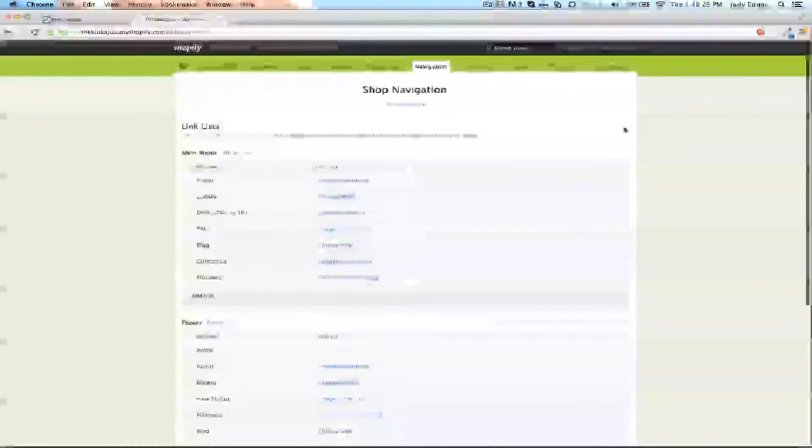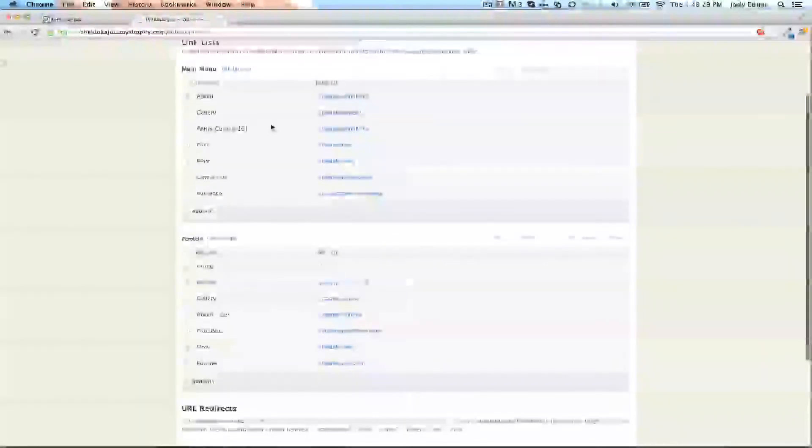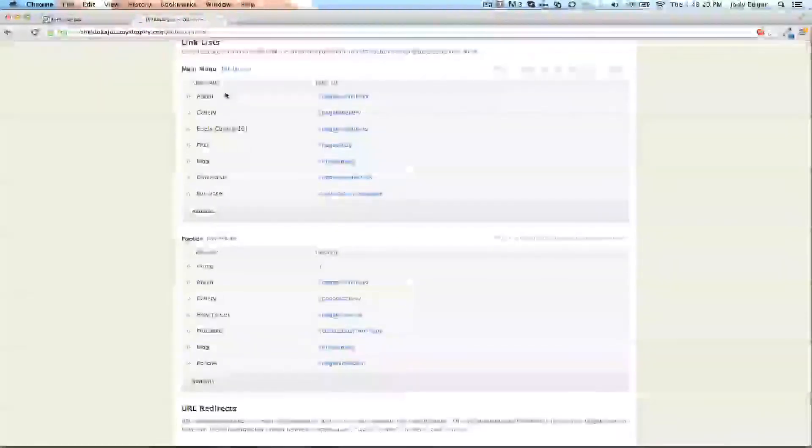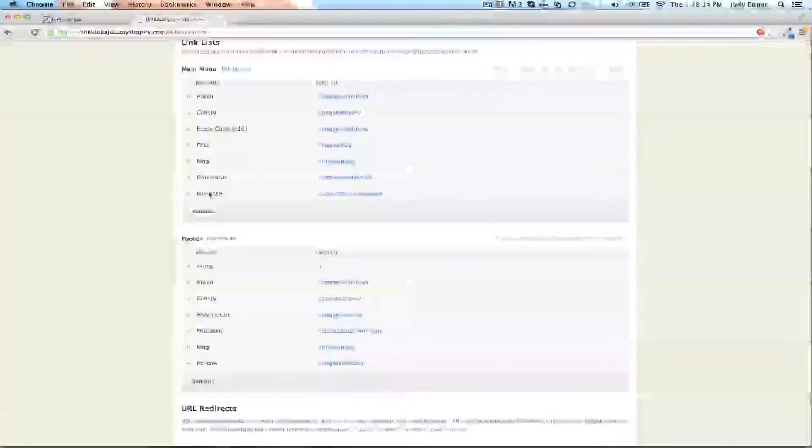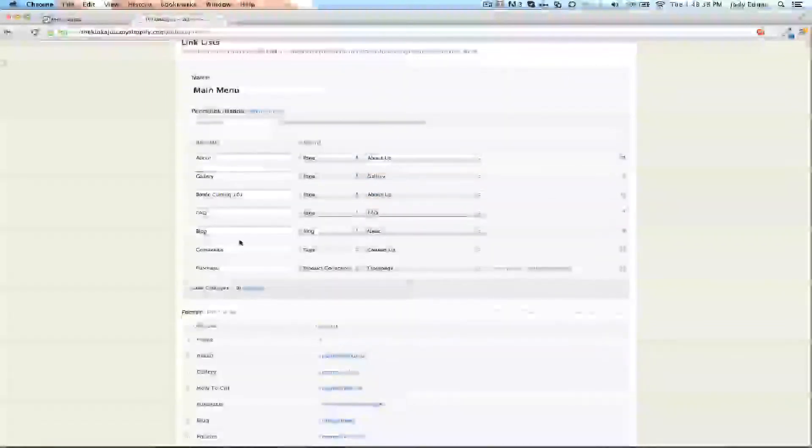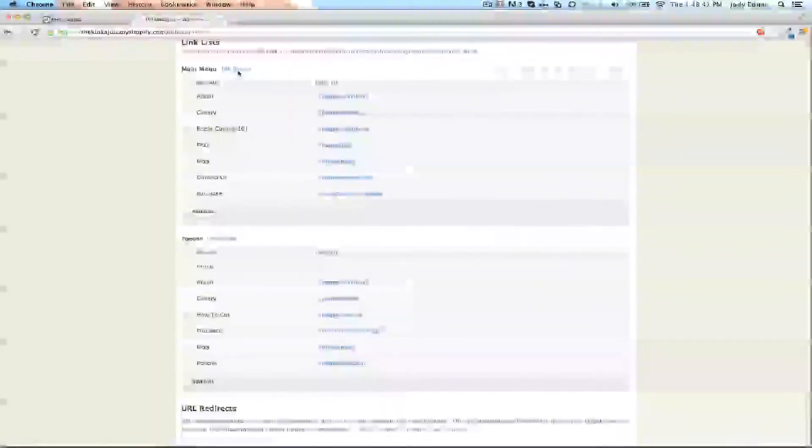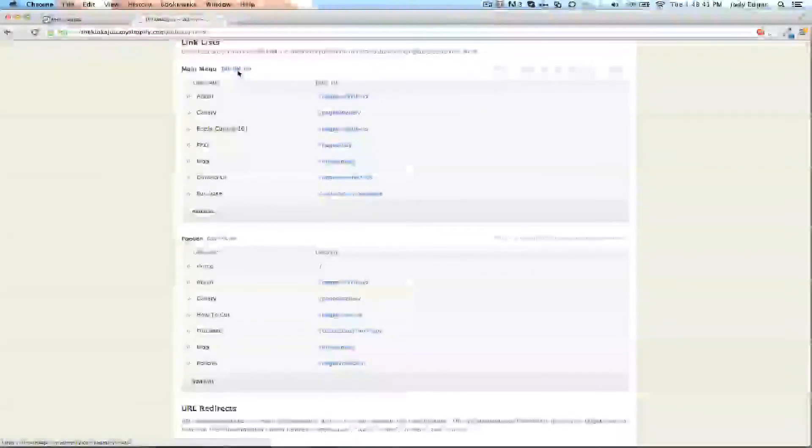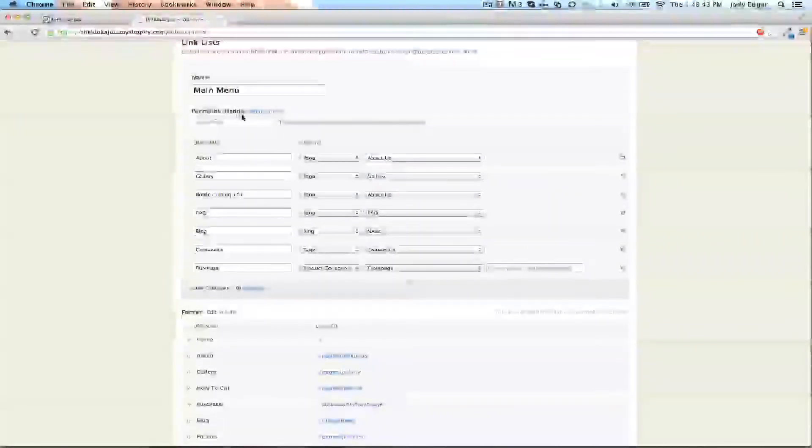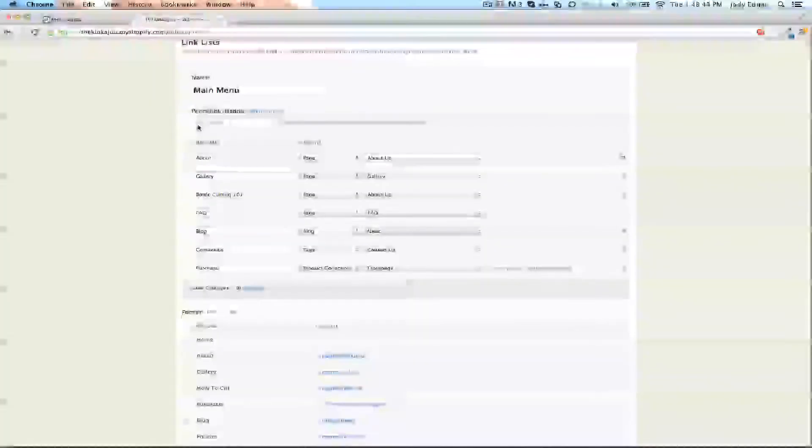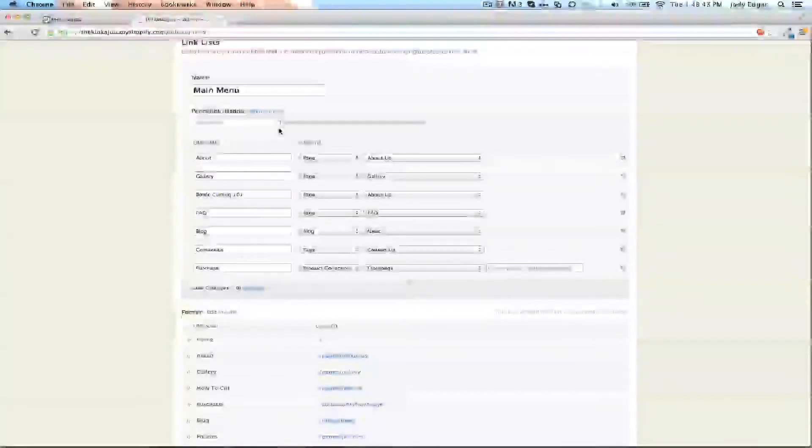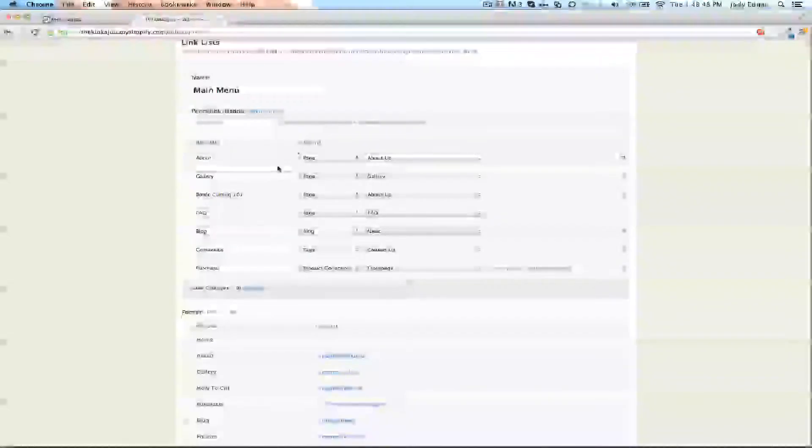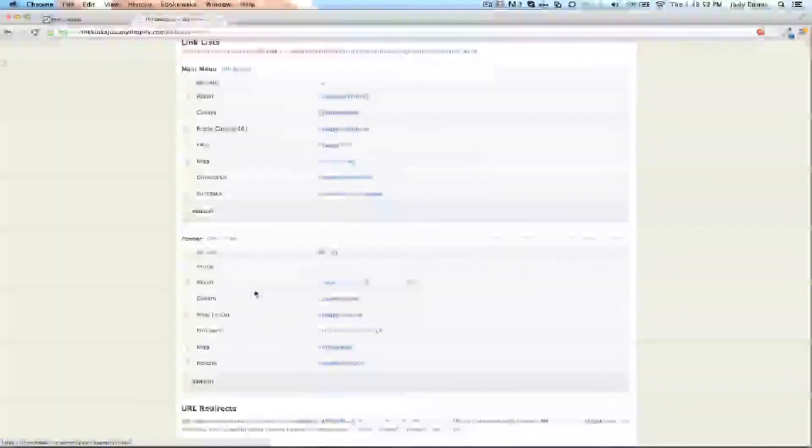How this basically works is the top level has all your different nav items that you want to see, and each one of these nav items has a link reference to it. If you hit edit link list, you can see the permanent link and handle - it says main-menu. If I create another link list with that handle, I'll be able to put menu items underneath it.